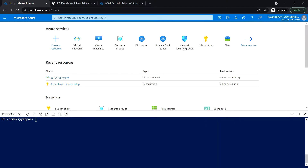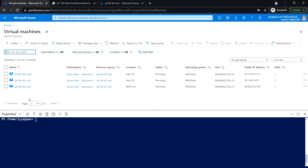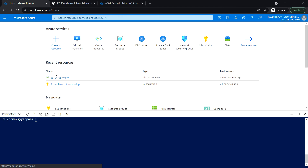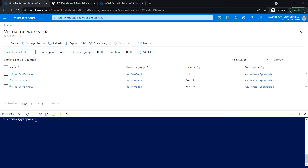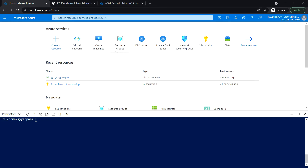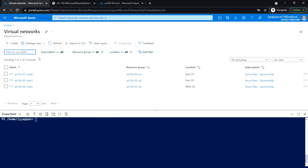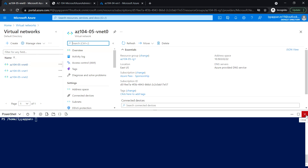In Task 2 we are going to configure local and global peering between the virtual networks we deployed in the previous task. We have deployed three virtual machines — two in one region, East US, and the third one in West US. Similarly, we have deployed three virtual networks: two in the East US region and the third one in West US. Now open the virtual network and click on VNet0, closing the Cloud Shell pane.